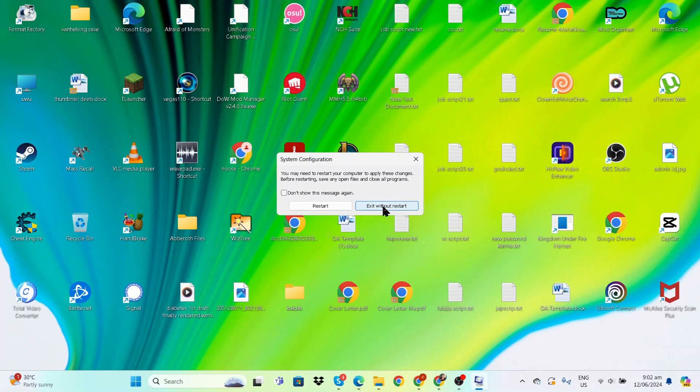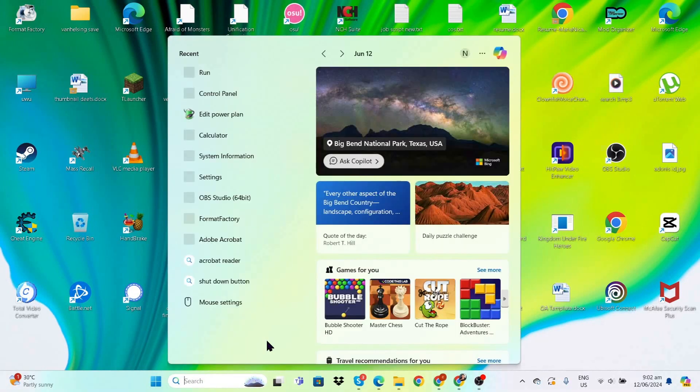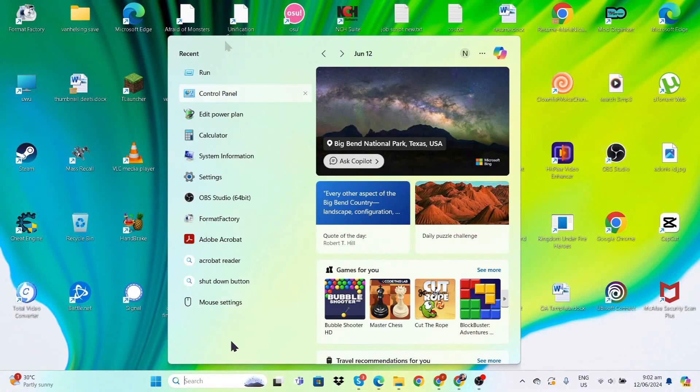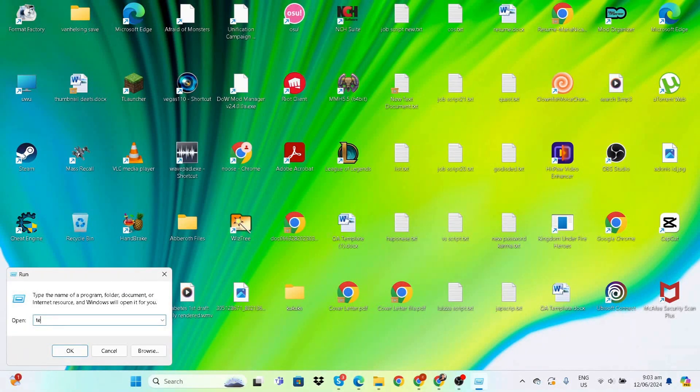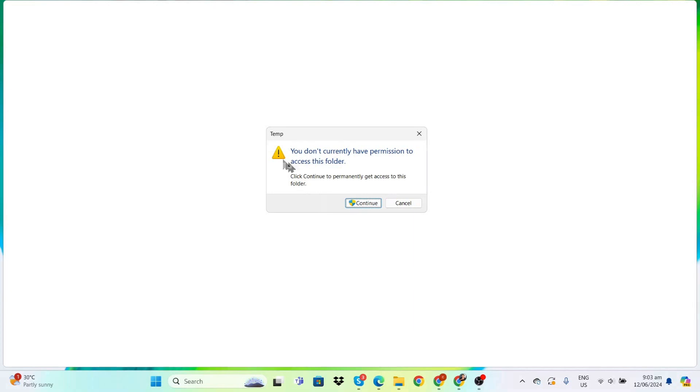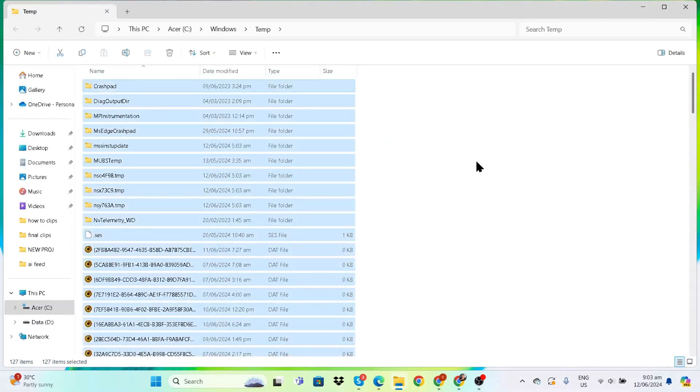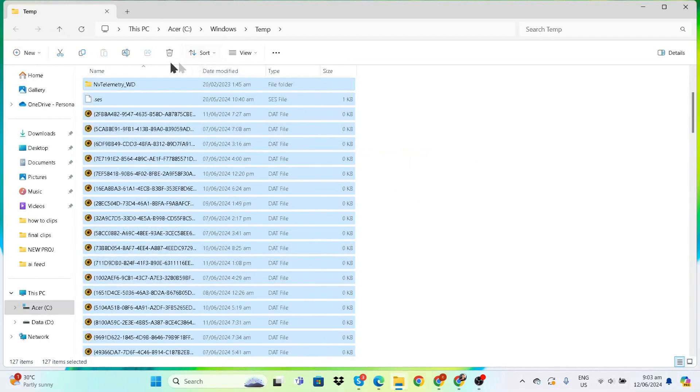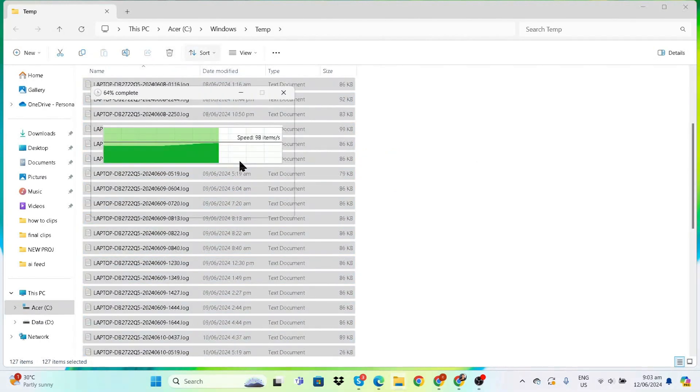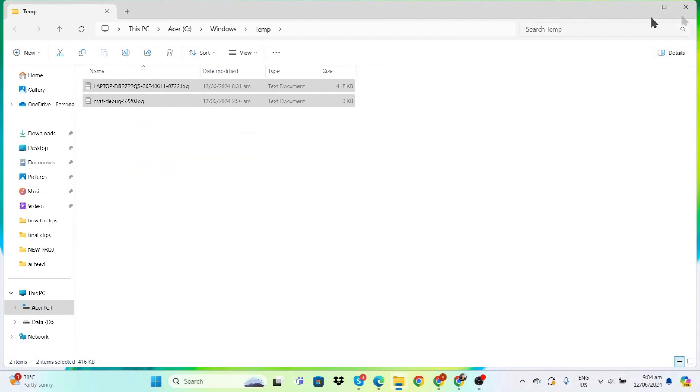Next, we're going to clear temporary files. Type Run again and enter 'temp'. If it asks for admin permission, just continue. Press Ctrl+A to select everything, then delete. If a file is in use, click 'Do this for all current items' and skip.